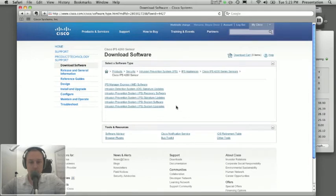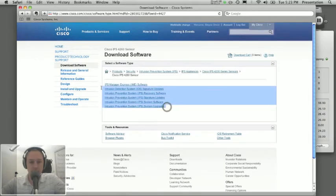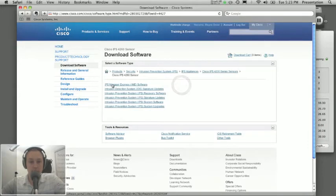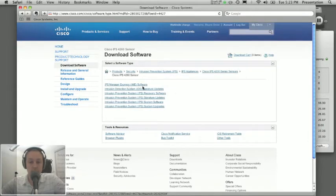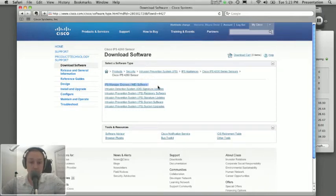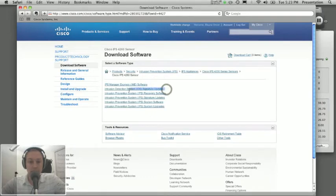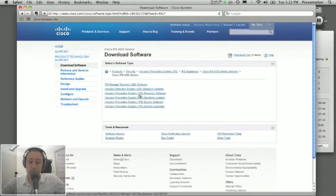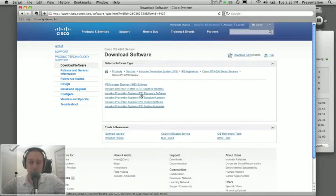Okay, so here we have quite a few different selections for the software for the 4260. The first one is IME which is our management center management software and that can support up to 10 devices and you can do configuration and also reporting through it. We also have IDS signature updates and IDS as we all know is the old way of doing IPS. It stands for intrusion detection system. So we're going to start with the current software which is IPS intrusion prevention system.